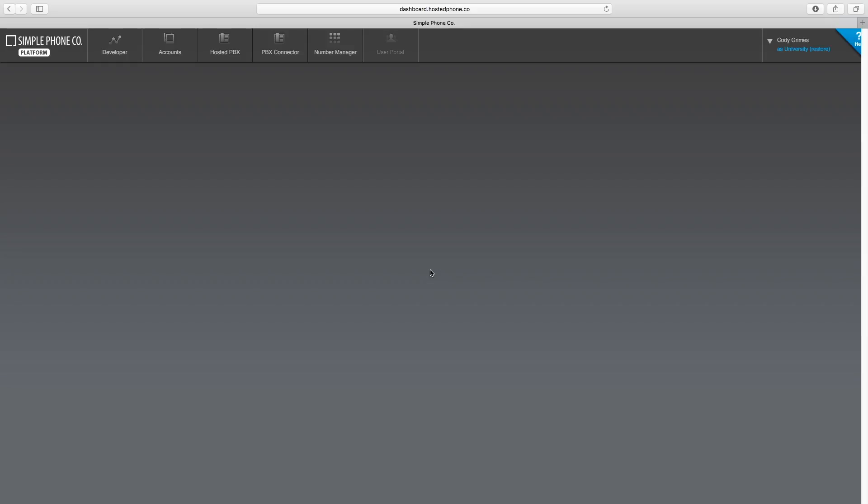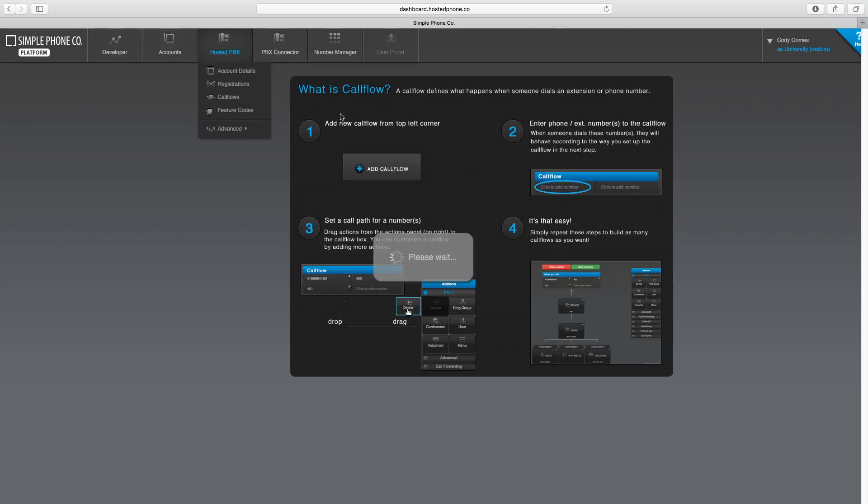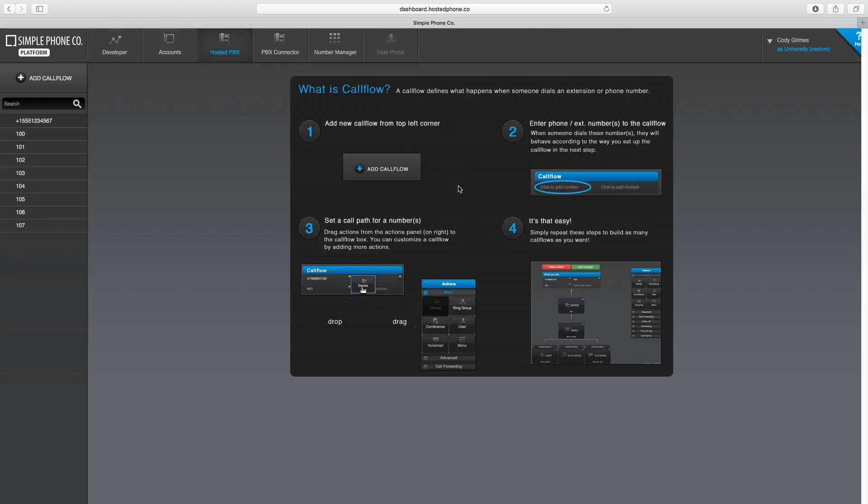To set this up, navigate to the Application tab at the top of your page that says Hosted PBX or VoIP Services. Then click Call Flows.